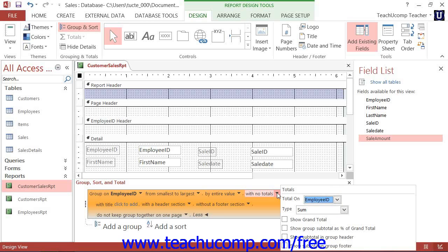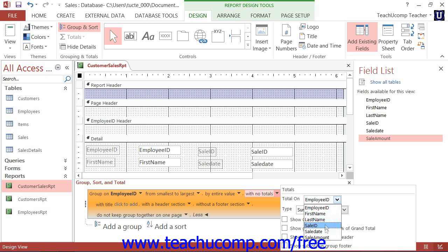If you want to add totals, then click the drop-down arrow and select the field to total from the Total On drop-down within the drop-down menu.